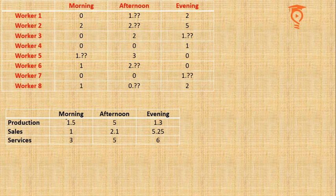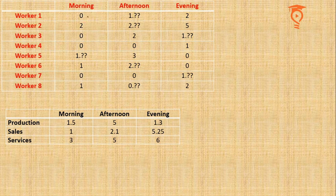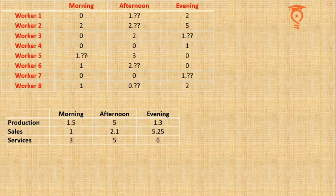If I start with Production, in the morning the total number of hours is 1.5. We can see in the morning column that either there is 1, 2, or 0, and at one place there is 1 point something.